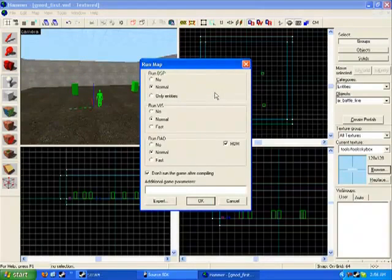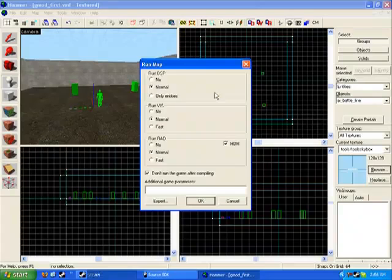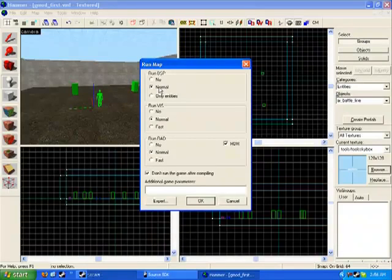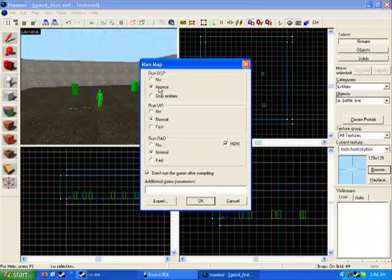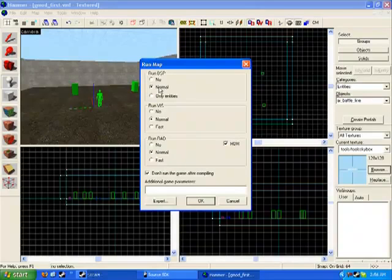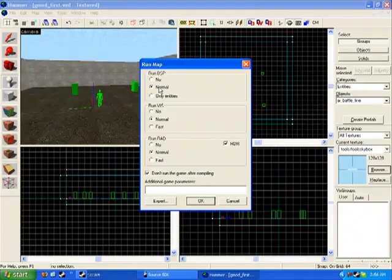This is where it'll start to compile your map, making it ready for you to play. BSP, VIS, RAD - they all should be normal unless you have a real detailed map and you just want to quickly get it done to test maybe a door or something. Then you can change them all to no, only, or fast in this case.